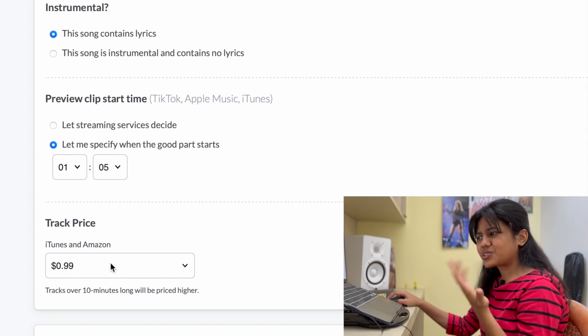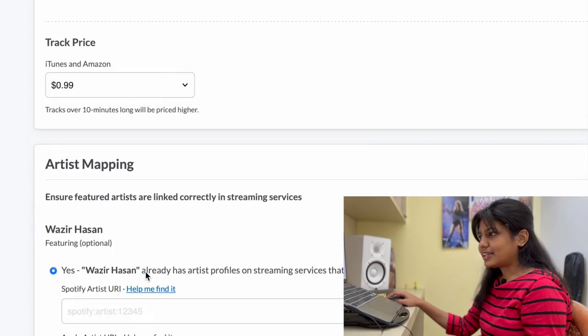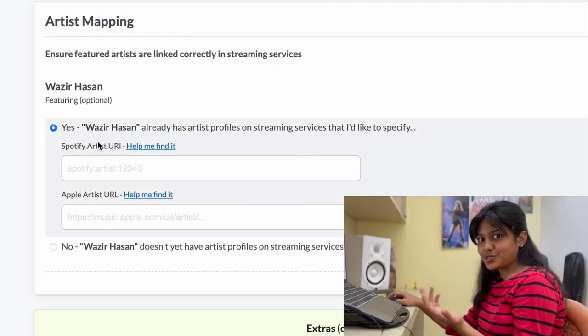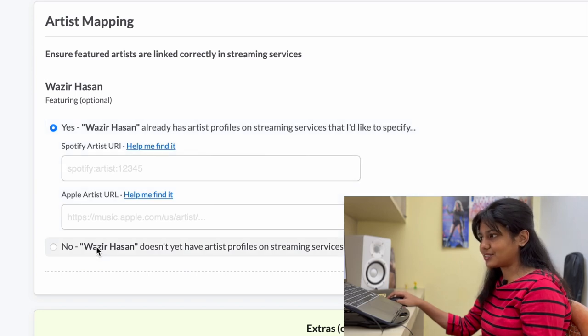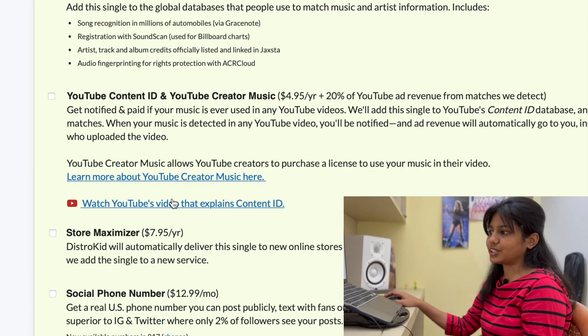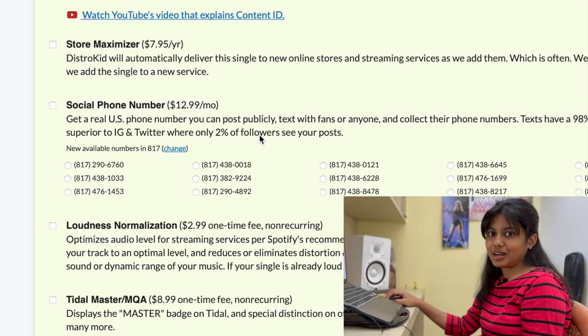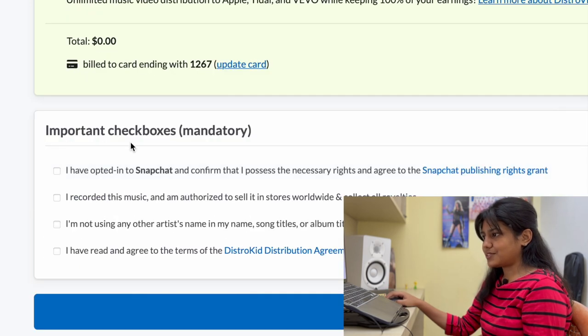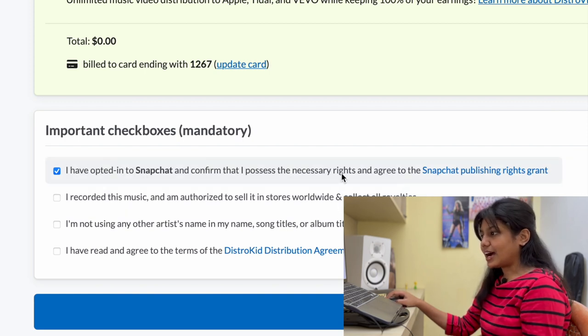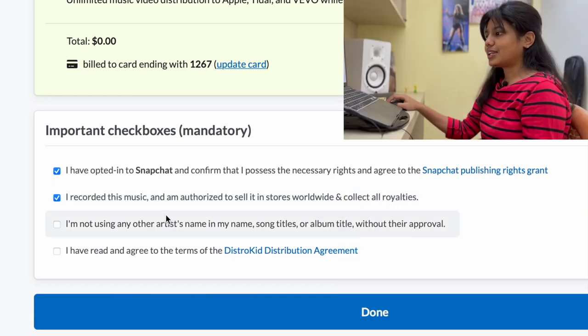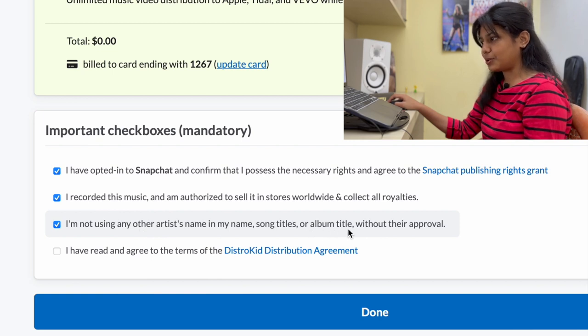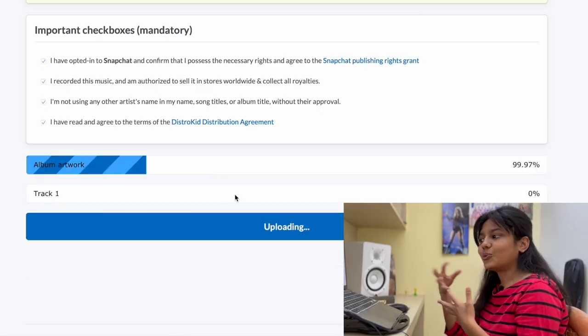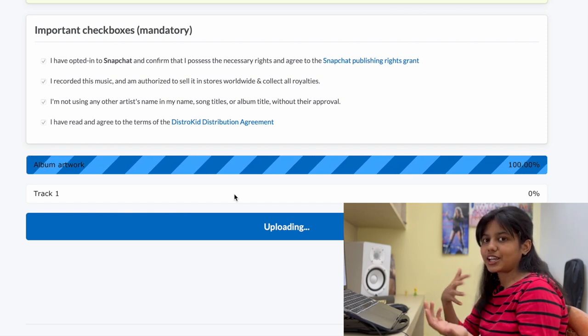iTunes and Amazon. I'm just going to leave it to whatever it already has. And then let's do artist mapping. So ensure featured artists are linked correctly in streaming services. The artist whom I collaborated with doesn't have a Spotify profile yet. So I'm going to click this. No. Next, next, come down. I usually don't give all these things. It basically helps you to market your music a little bit more or normalize stuff. I'll just leave it to be like that. Important checkboxes. I have opted to Snapchat and confirm that I possess the necessary rights. So I've clicked that. I recorded this music and I'm authorized to sell it in stores. That's true. Next, I'm not using any other artist name in my name, song title or album title without their approval. That is true. And I have read and agreed to all the terms and conditions. Just review everything once.